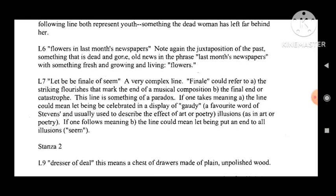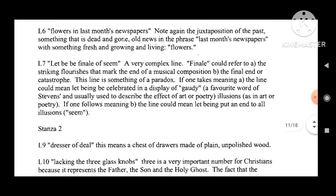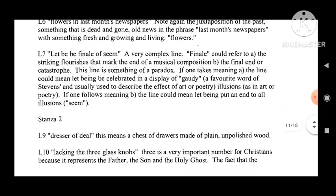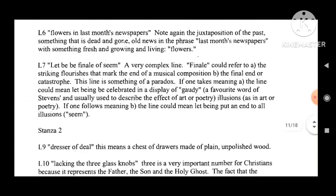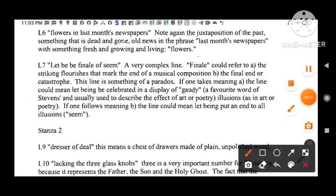Line 7: 'Let be be finale of seem' — a very complex line. 'Finale' could refer to the striking flourishes that mark the end of a musical composition, the final end or catastrophe. The line is something of a paradox. If one takes one meaning, the line could mean 'let being be celebrated in a display of gaudy' — a favorite word of Stevens, usually used to describe the effect of art or poetry and illusions. If one follows another meaning, the line could mean 'let being put an end to all illusions.'